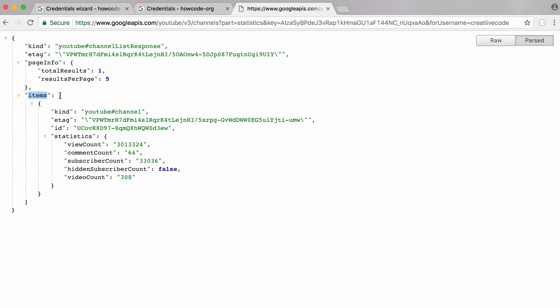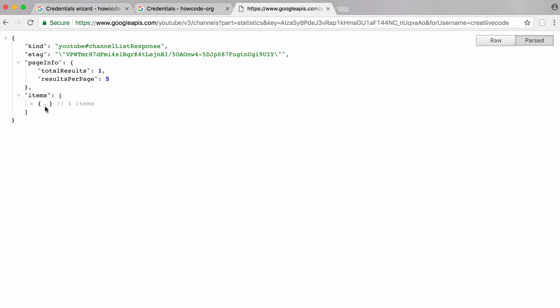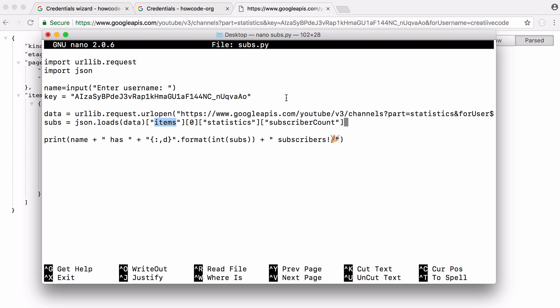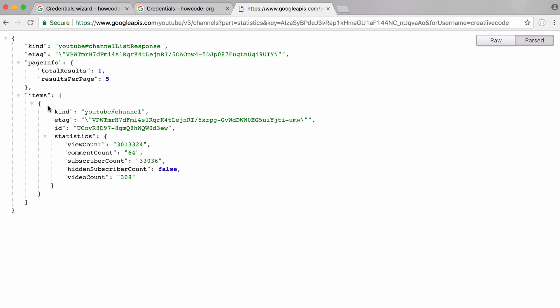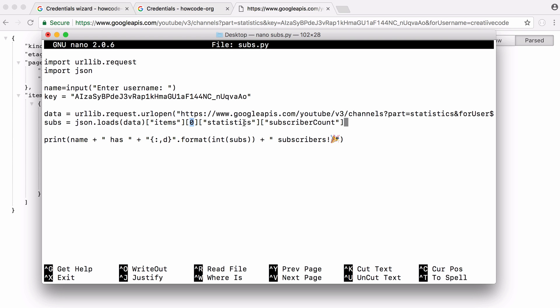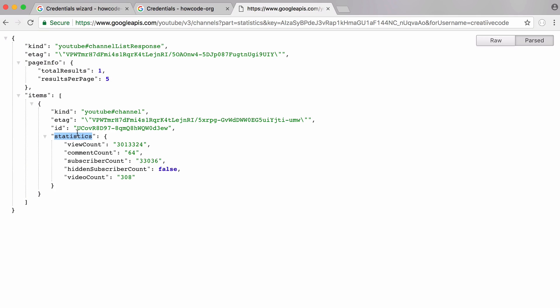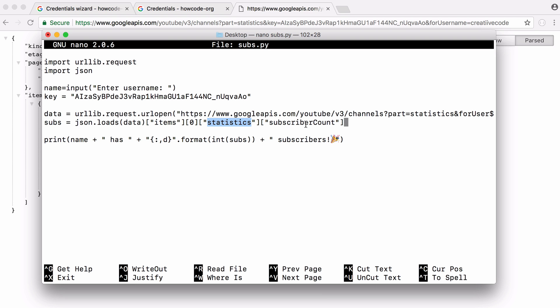Within items you can see it's an array. You can see this square bracket here and within items there's one item. We access that item using the zeroth index because it's the first item and the only item in the response. Then you can see within that item there's a statistics element. We access that and then within statistics there's a subscriber count which we access just by using the word subscriber count.